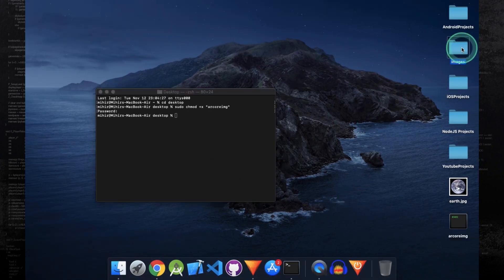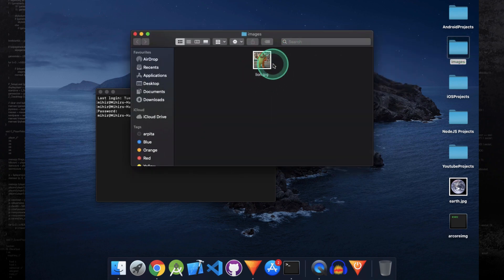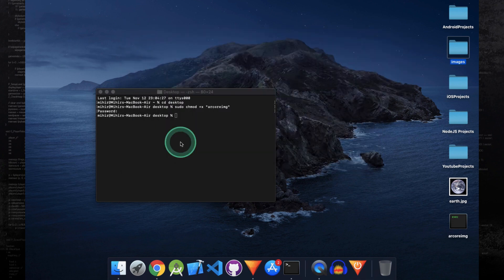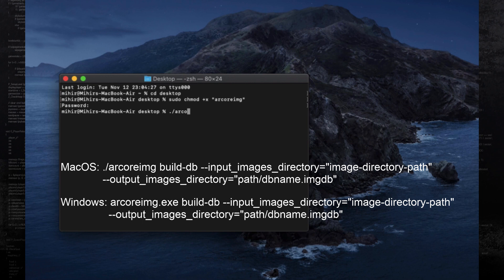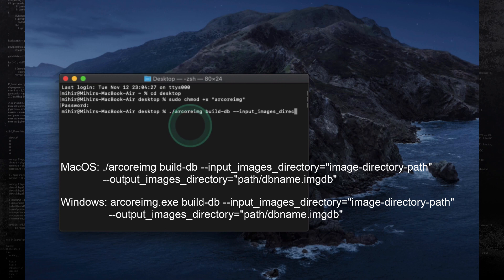I have created a folder named images containing a photo. We will convert this folder into an image database file. A folder to be converted into a database file can contain at most 1000 images. Make sure you are in the directory where the ARCore img tool is located. On macOS run the command dot slash ARCore img, and on Windows you will type ARCore img dot exe instead. Then type: build hyphen db two hyphens input images directory.